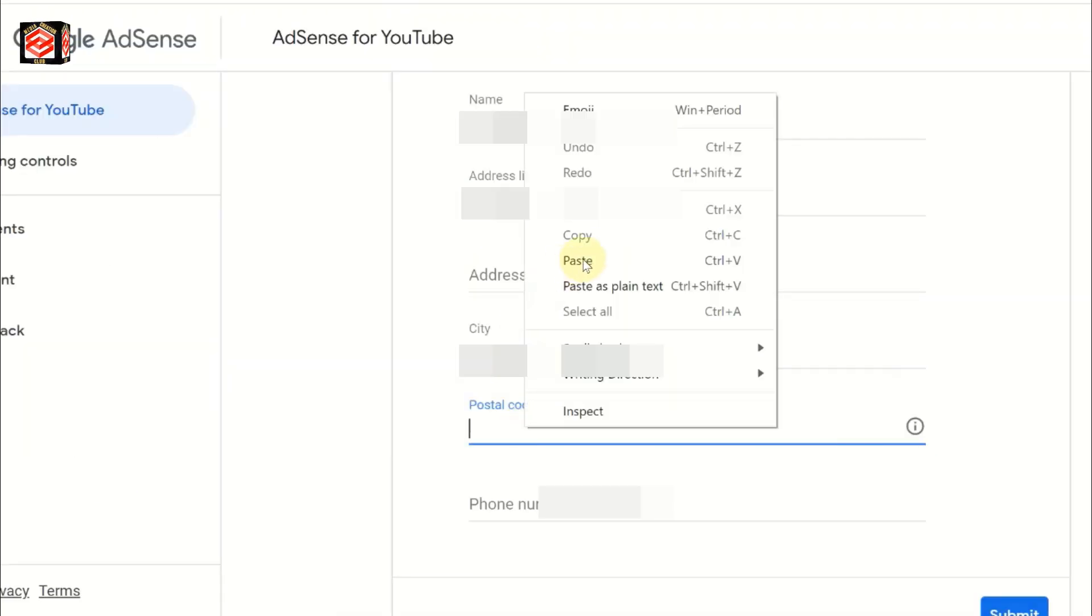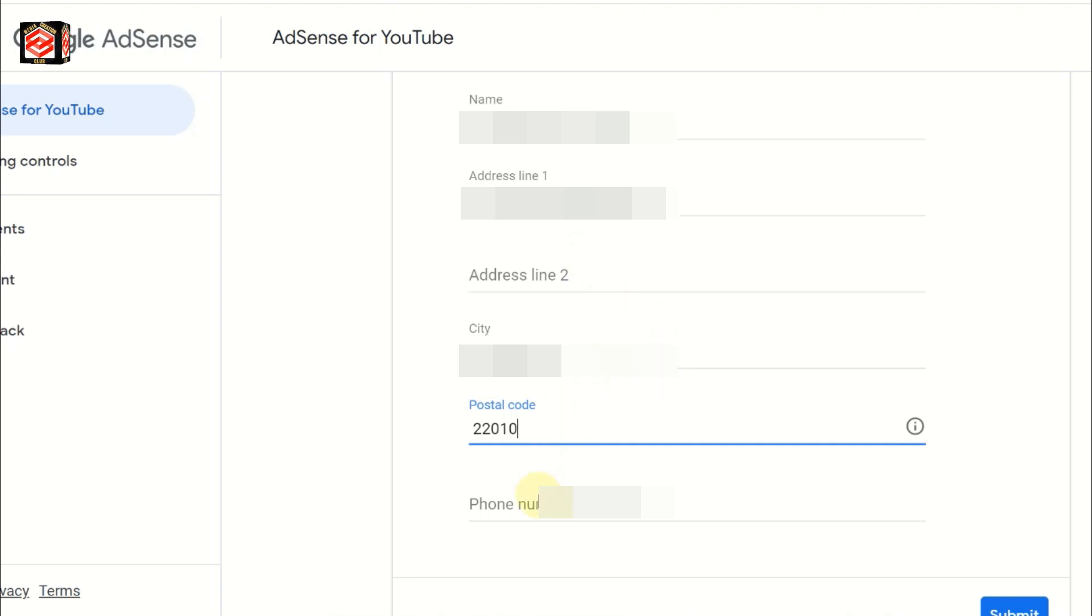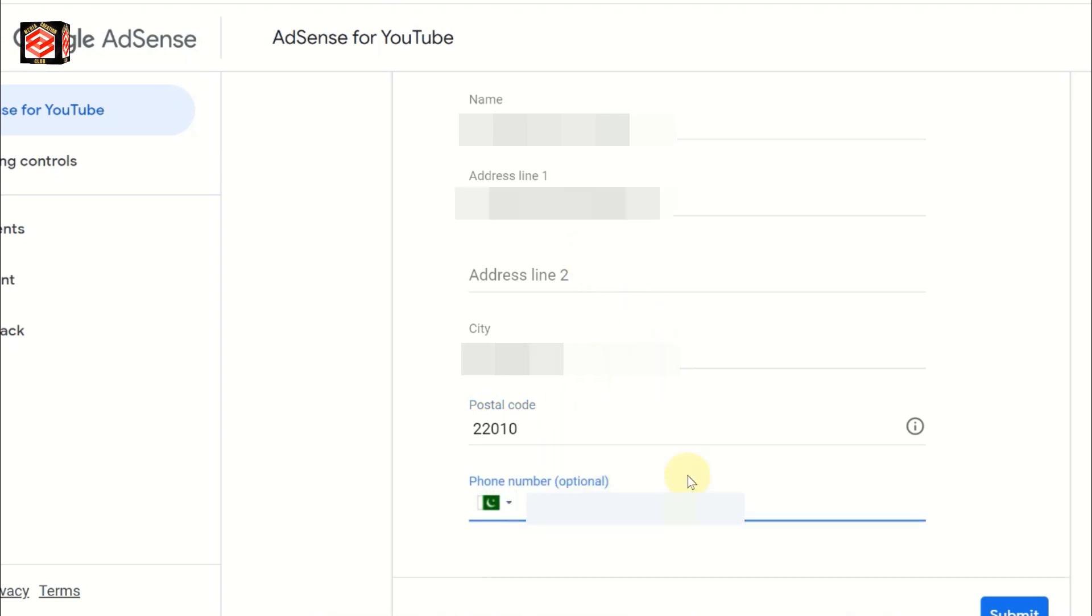Put the postal code - you can find it on Google. I won't waste your time on that.